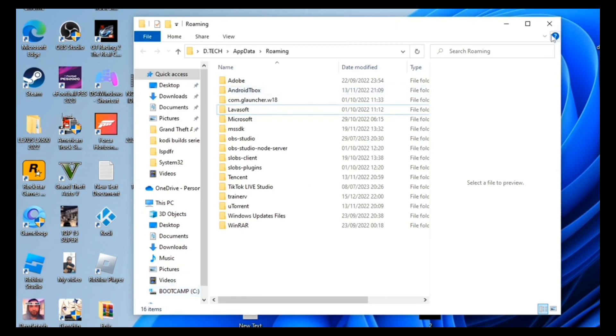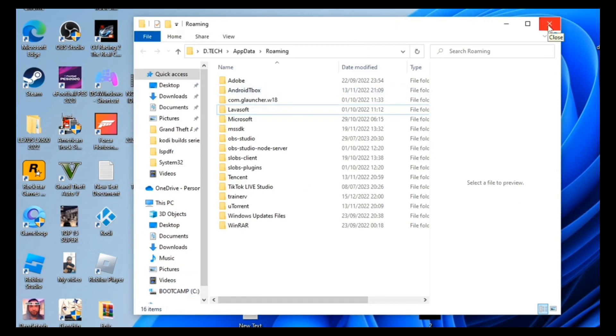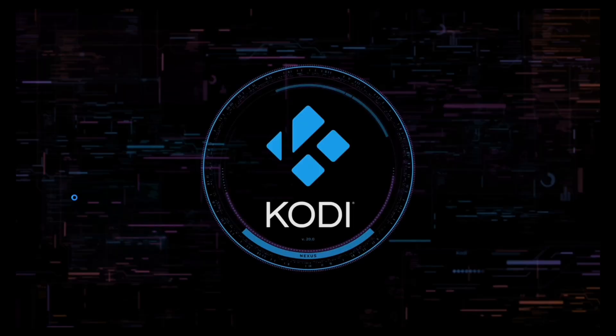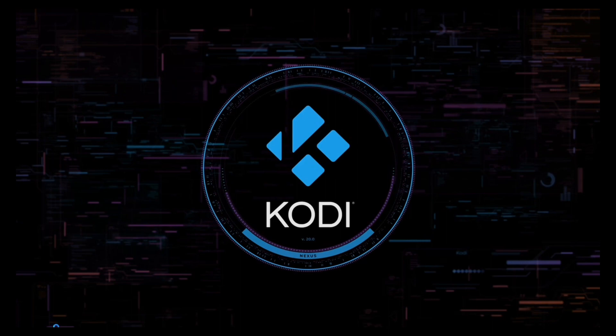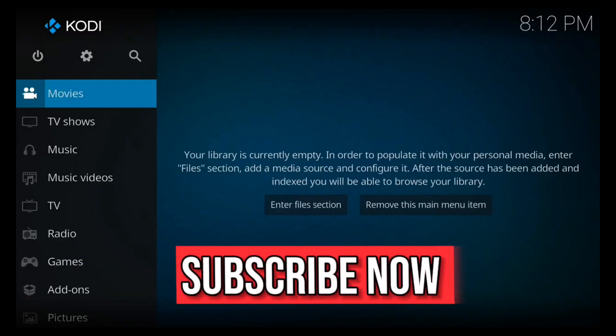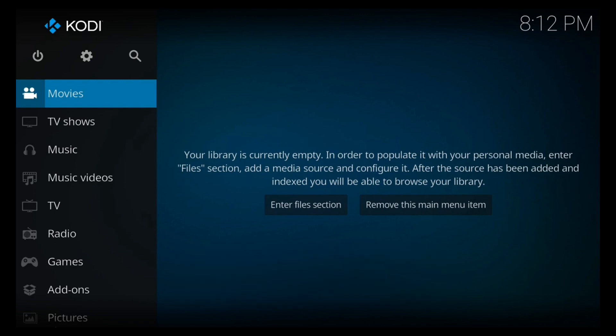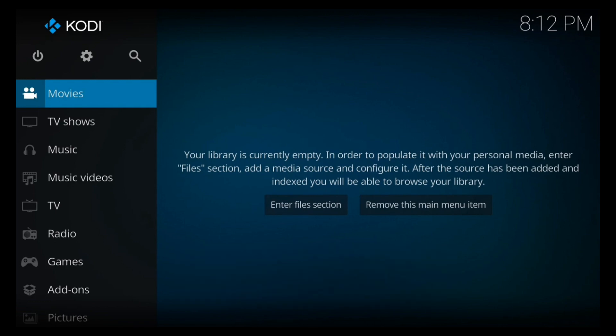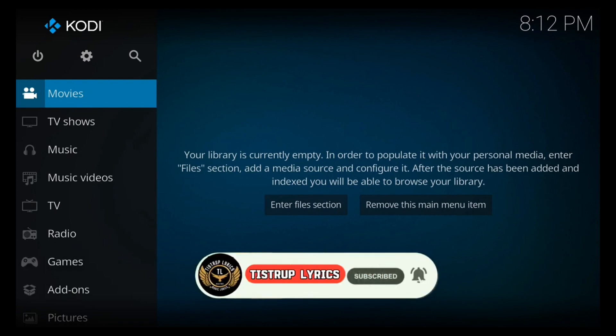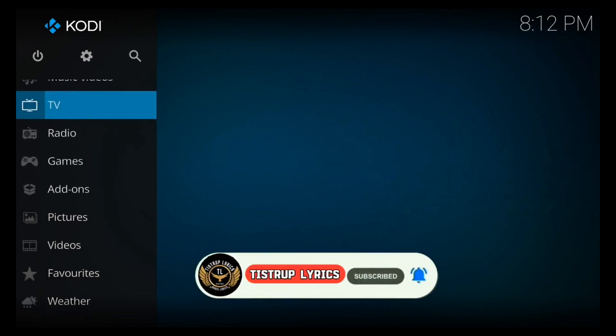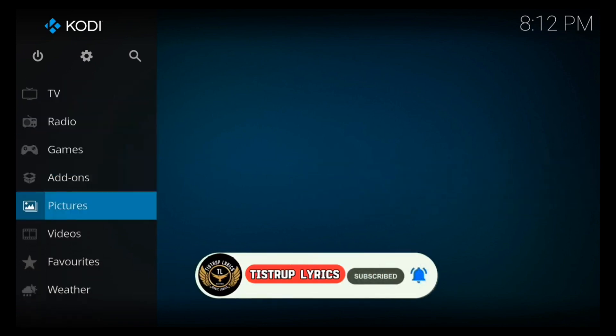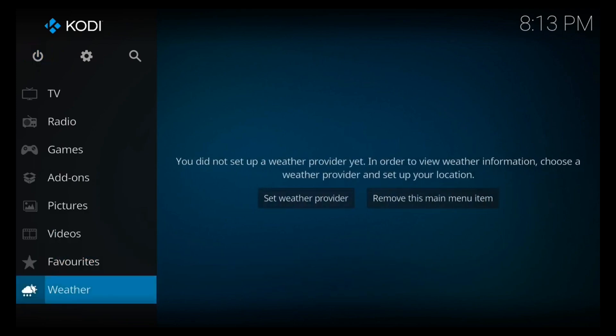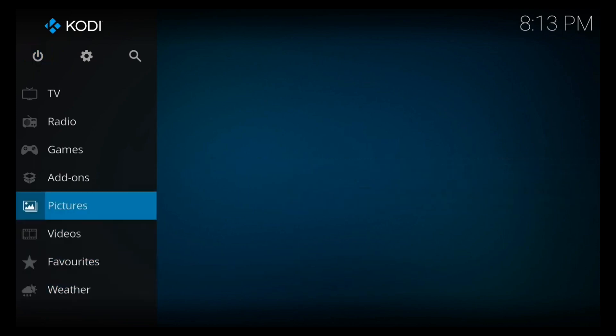Close up the tab and reopen Kodi. Now you have a brand new fresh start Kodi. This method will make your Kodi faster.